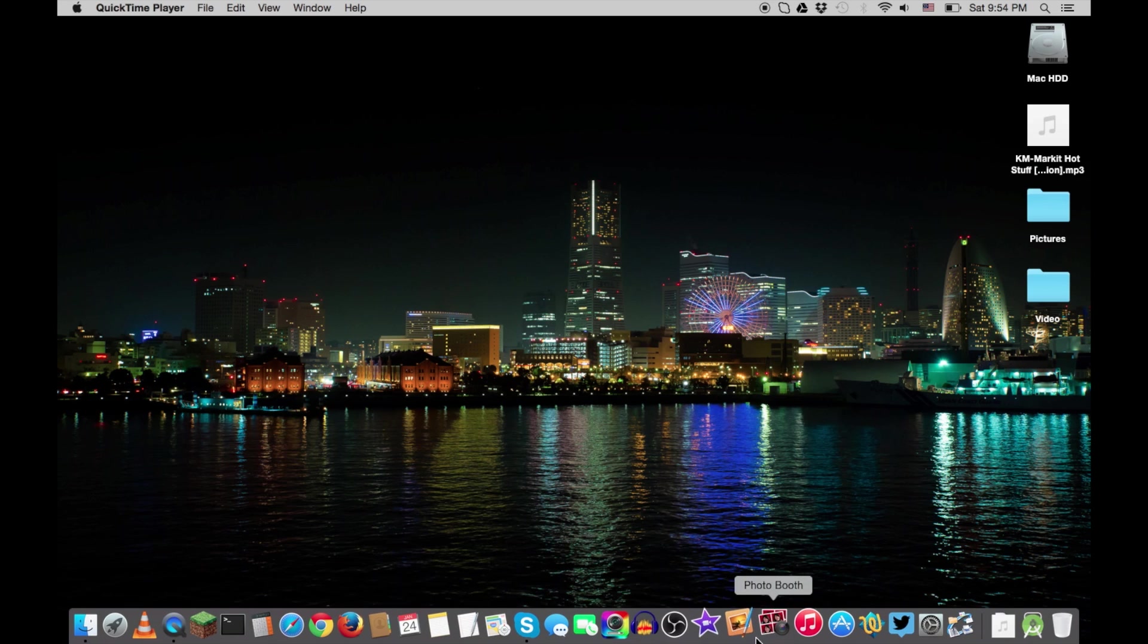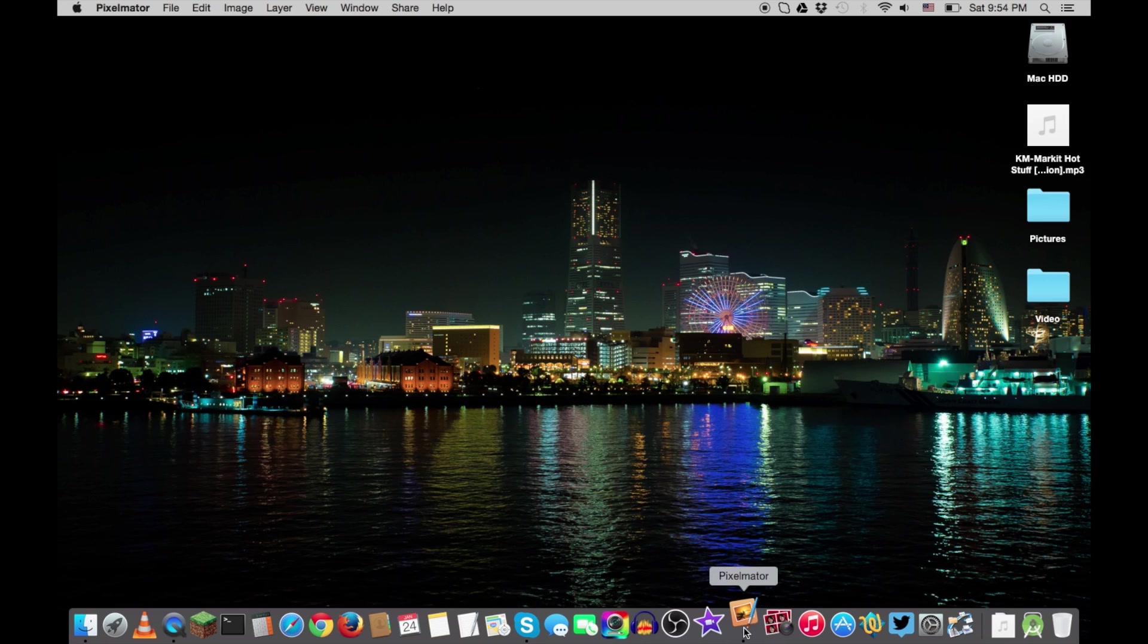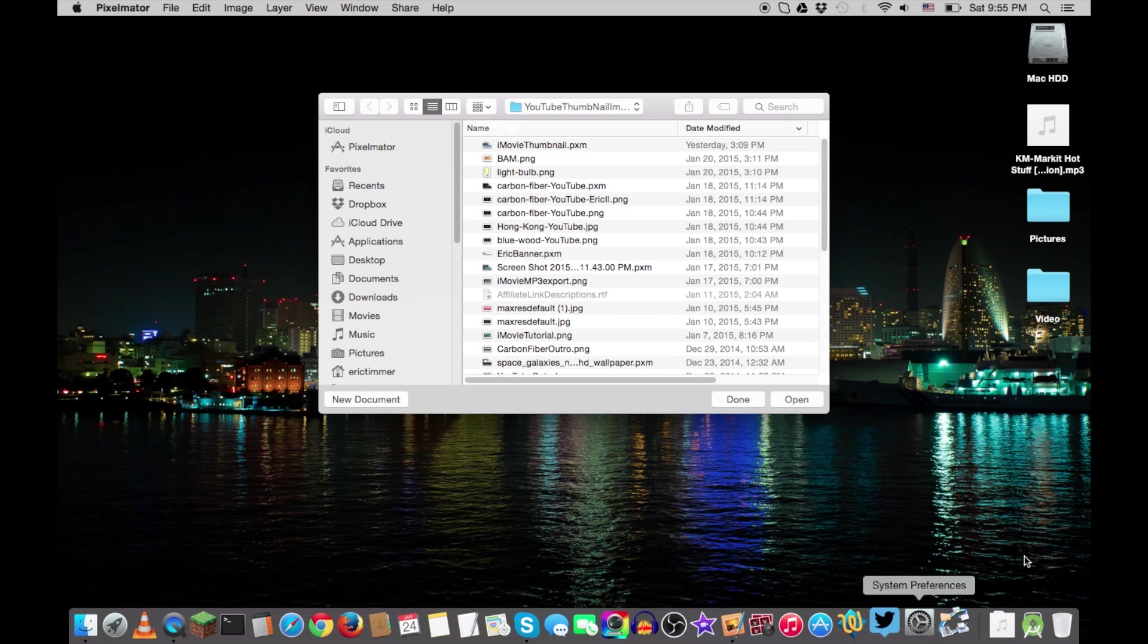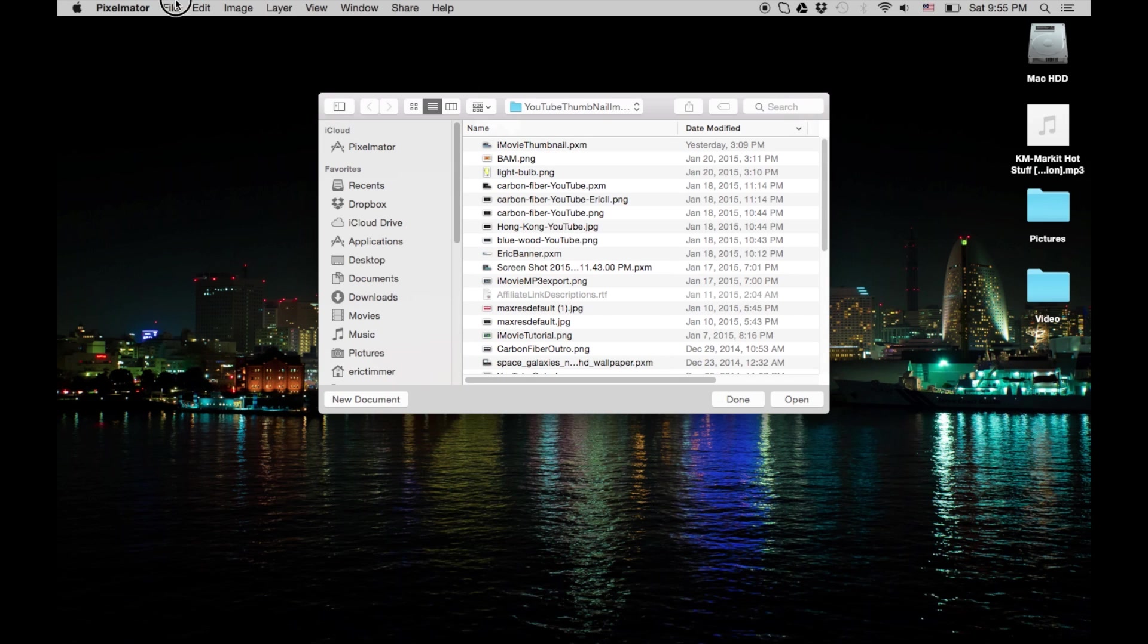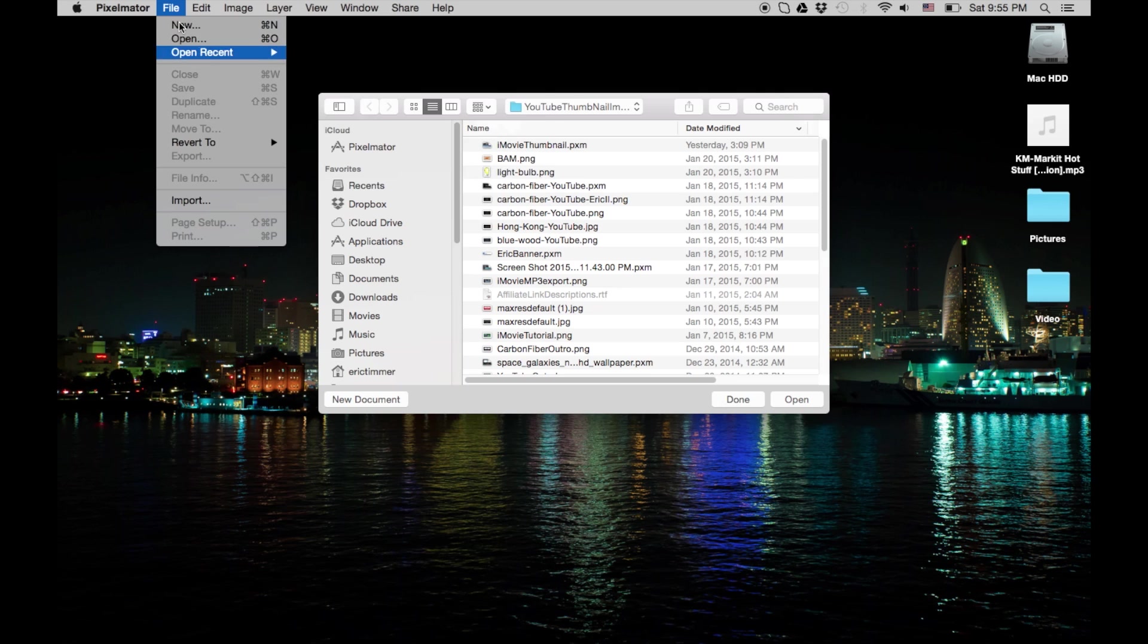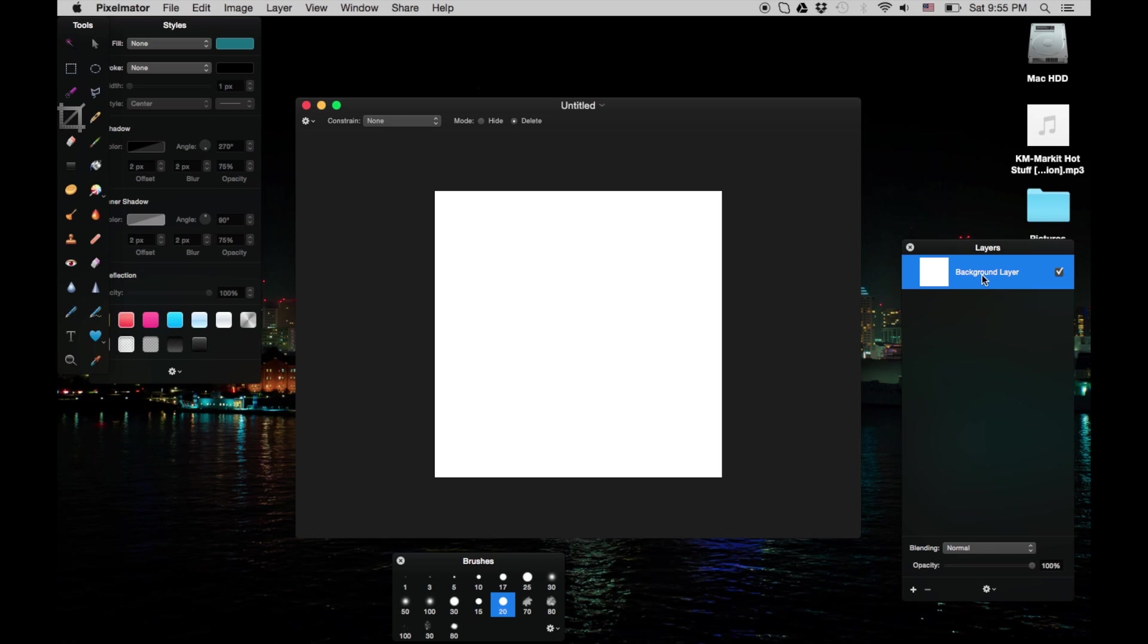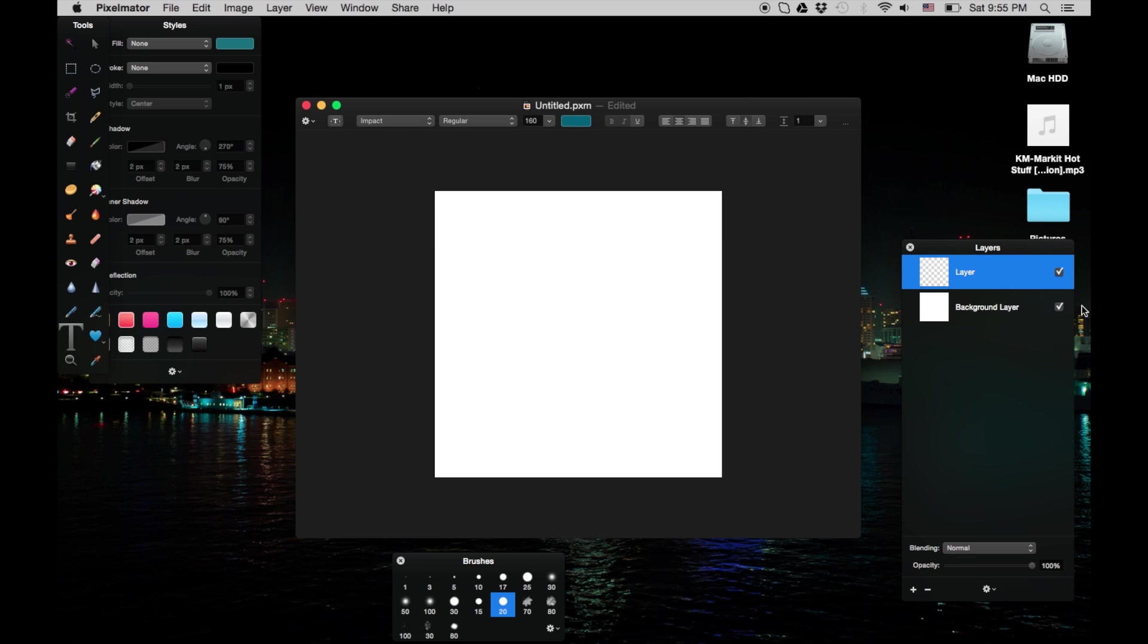First thing we're going to do is open up Pixelmator. Pixelmator is probably one of the best cheapest photo editing solutions for macOS and actually iOS. It's on the iPad. I'm going to add another layer right now so I'm going to just put some text on it.